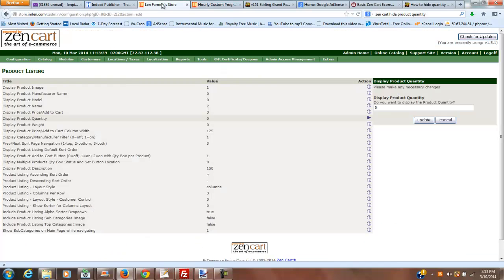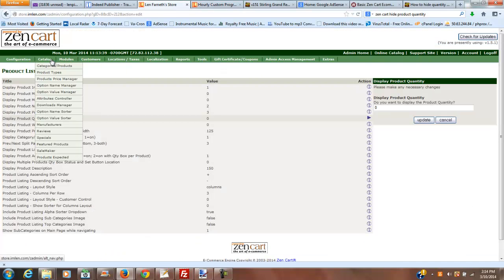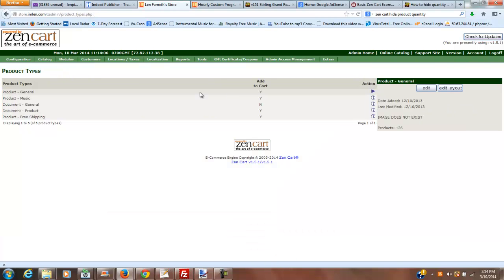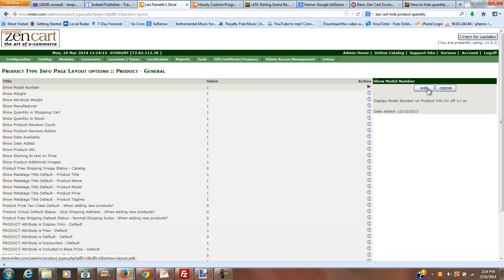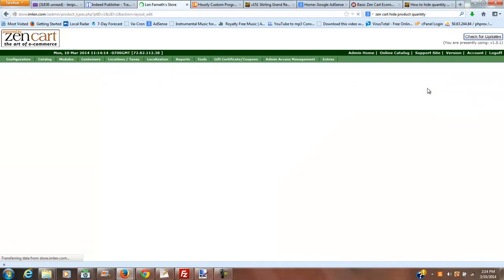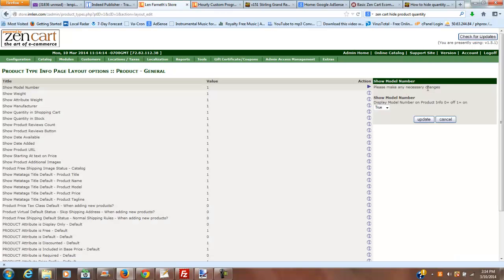So what I've found is you need to go over to catalog product types. And also, on product types, it's product general, and we'll edit that. Let's go ahead and edit product general.